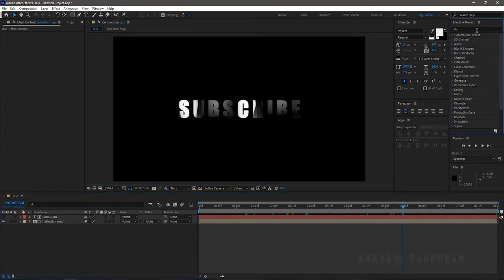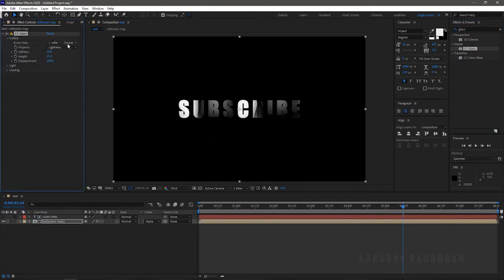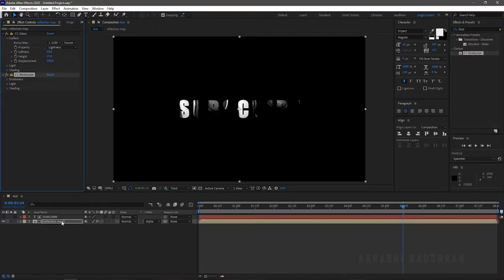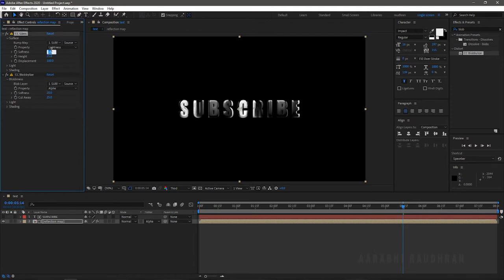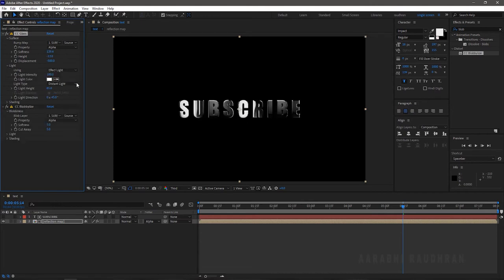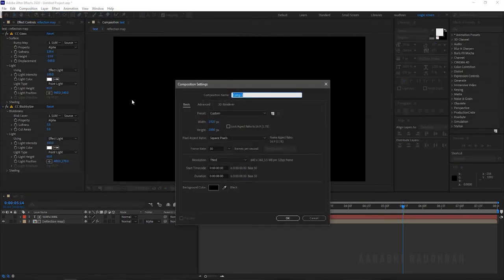Search for CC Glass from the effects and presets panel and apply it into the reflection map layer. Change the bump map to 'subscribe' and set the softness to 50. Search for CC Blobylize from the effects and presets panel and apply it into the reflection map layer. Select the blob layer as 'subscribe' and the property to Alpha. Set the softness to 5 and cut away to 5. In the CC Glass effect, set the softness to around 140, the height to around minus 10, and the displacement to minus 500. In both CC Glass and CC Blobylize, set the light type to Point Light.